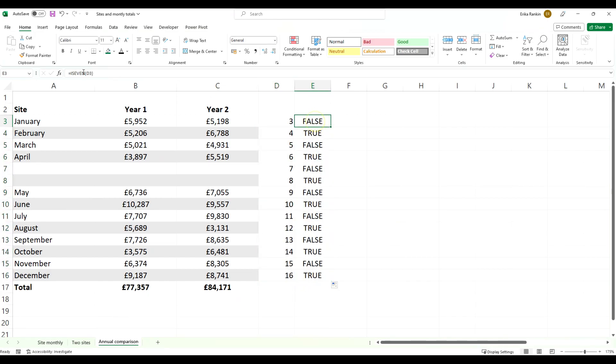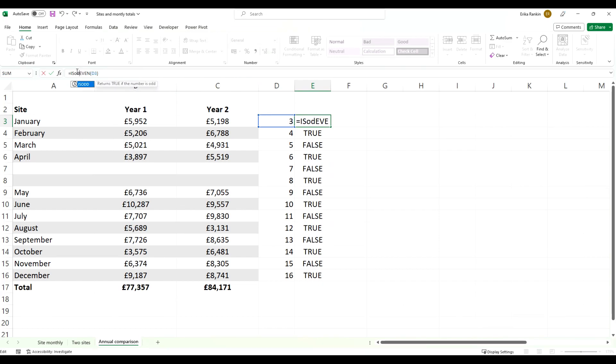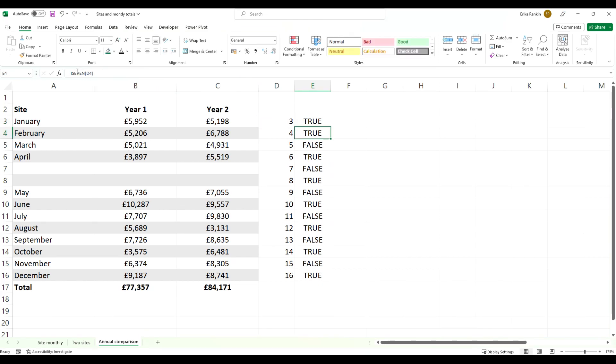You could also use the ISODD formula in here instead, and it will return the opposite result if you want your zebra striping starting on an odd row.